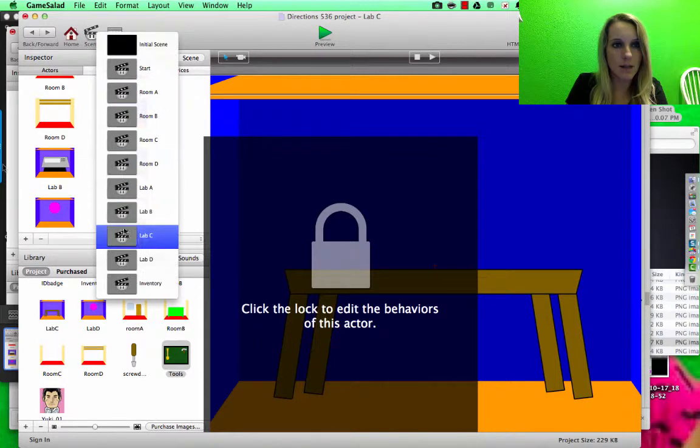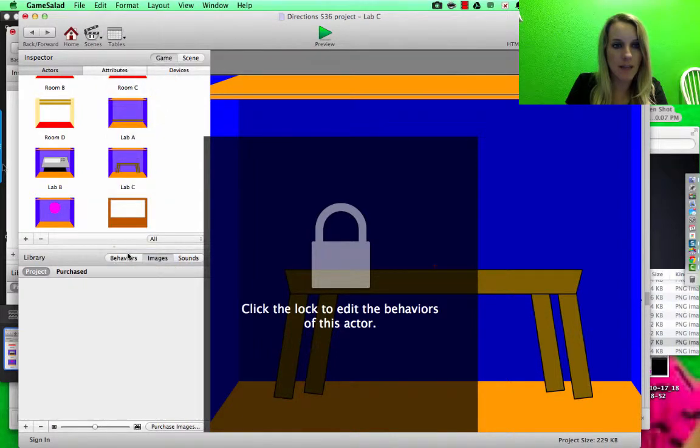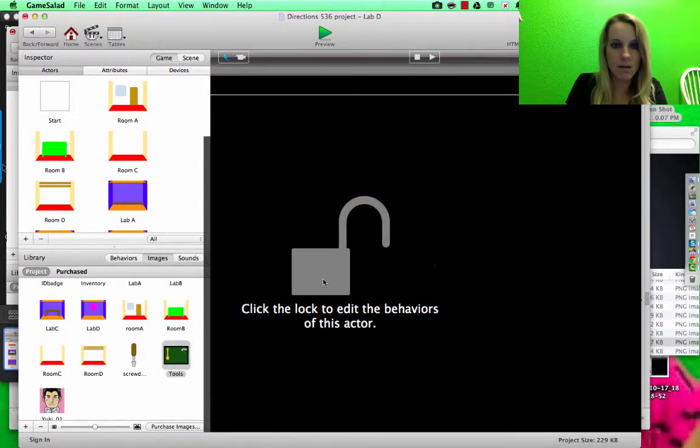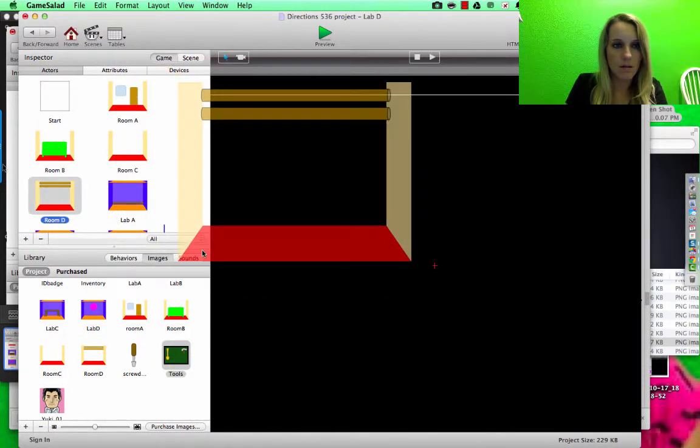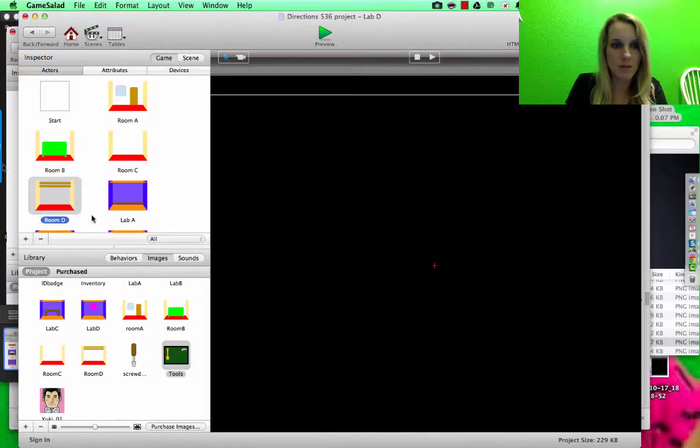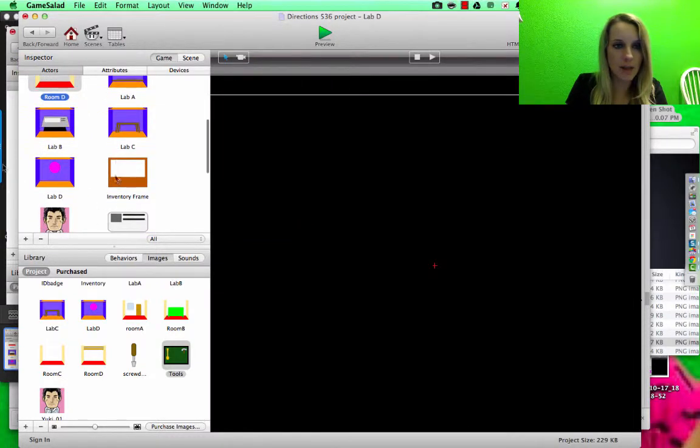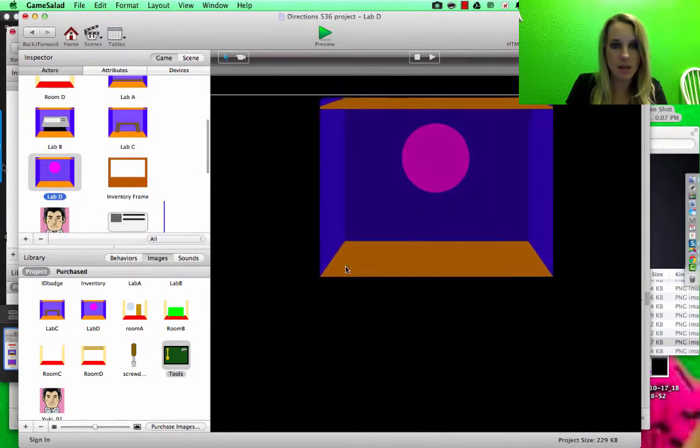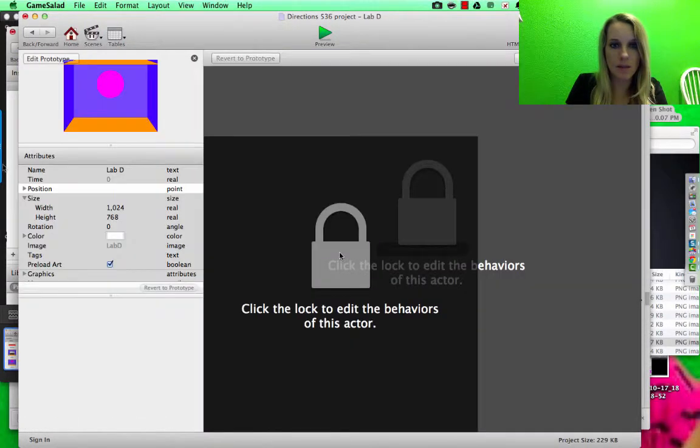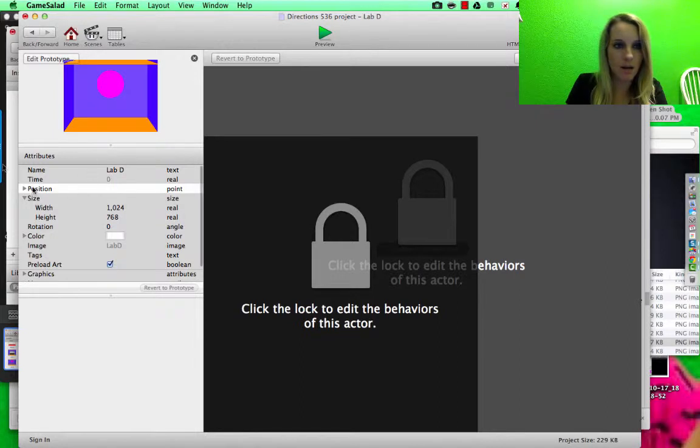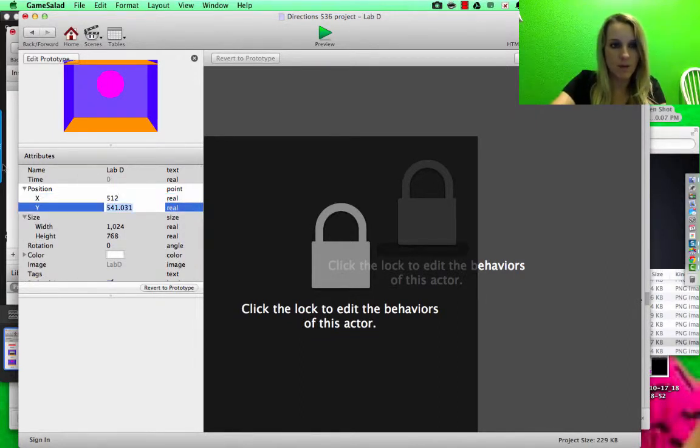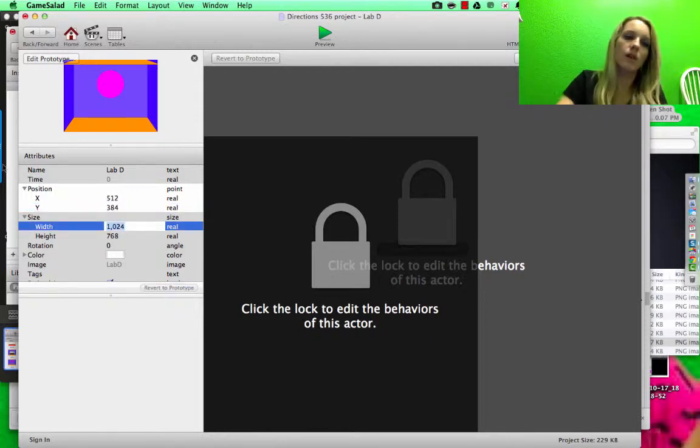Lab D. That's room D. I need Lab D. Lab D, double click, 512 by 384.